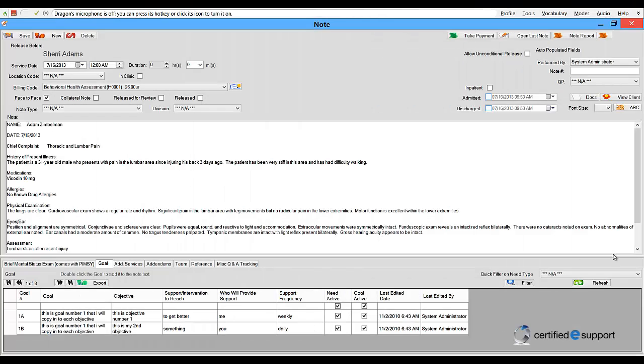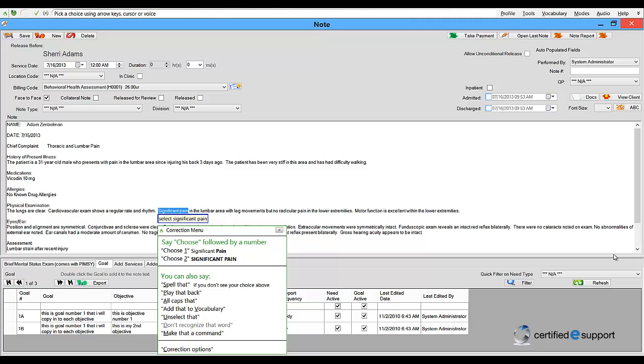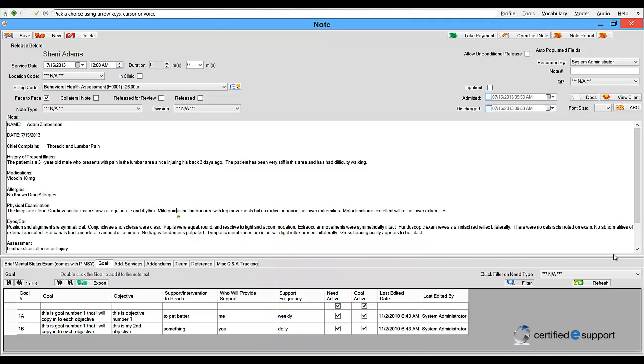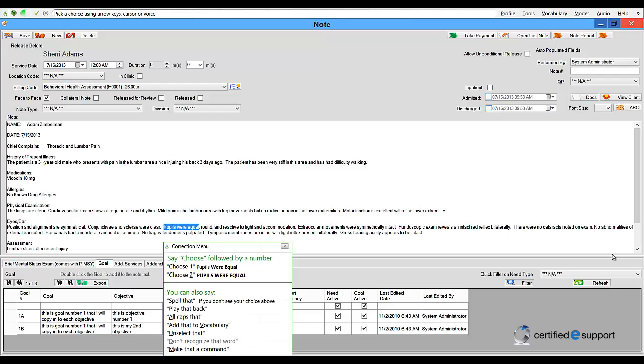Editing can also be done completely by voice. Select Significant Pain. Mild Pain. Select Pupils Were Equal. Pupils Were Not Equal.